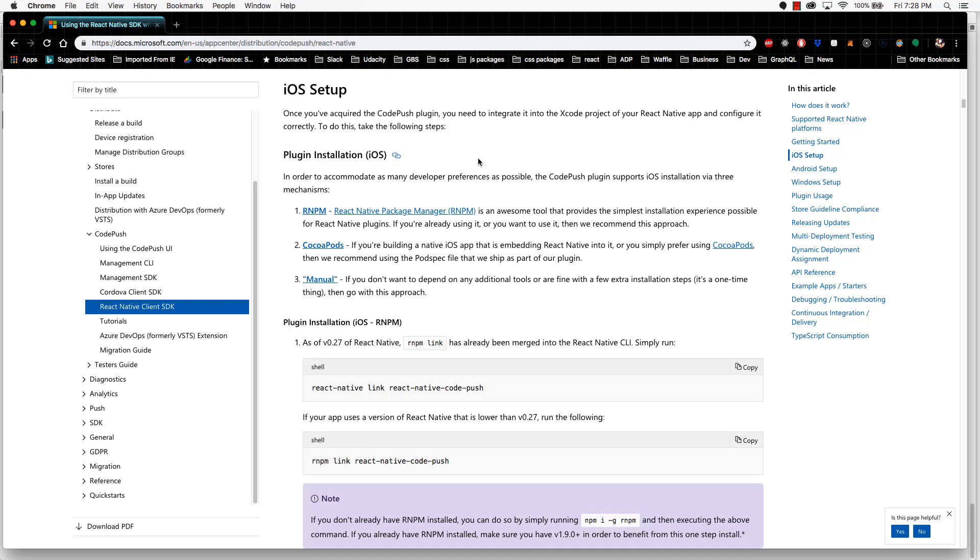There are three ways you can install the iOS native module. The first one is to use React Native Link. The second is CocoaPods, which is an iOS dependency manager. Or third is the manual approach.